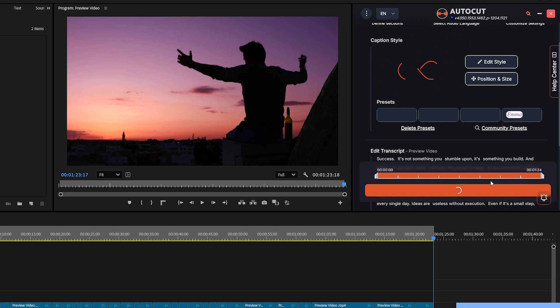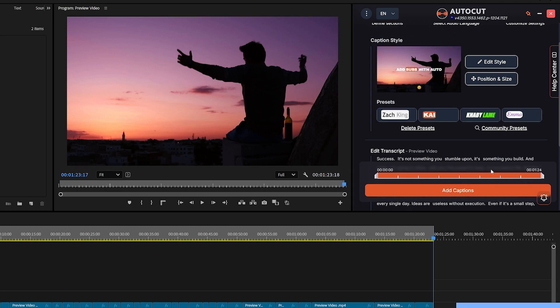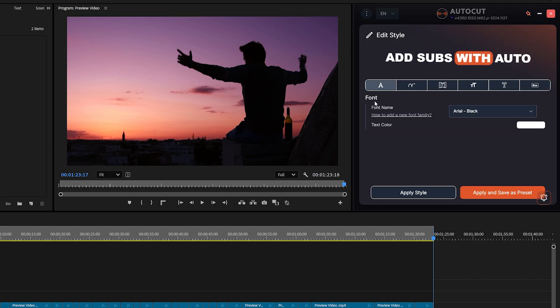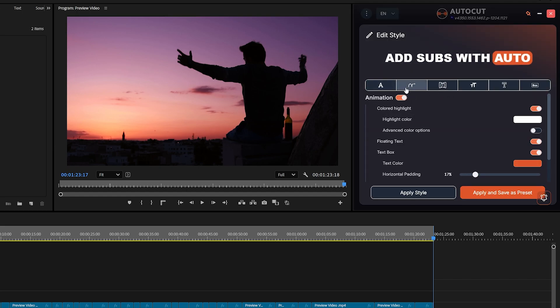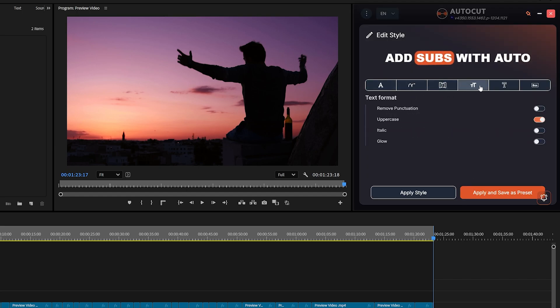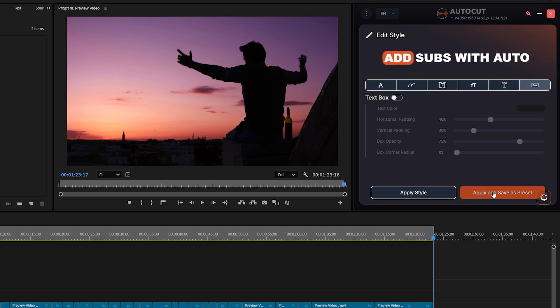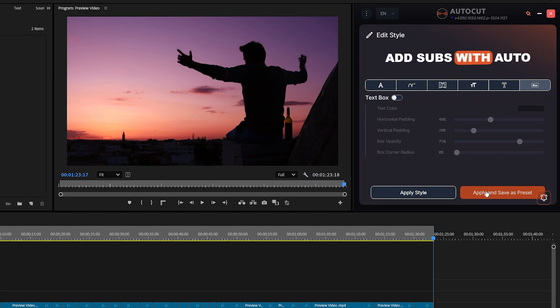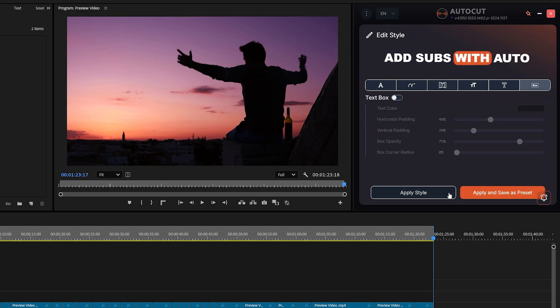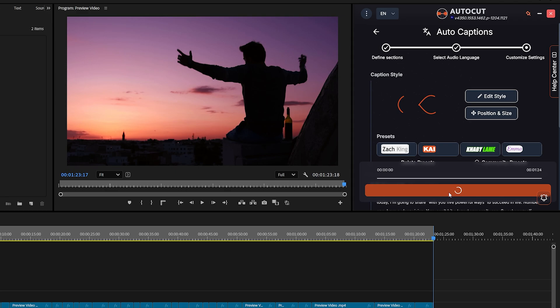Inside the editor, you can customize the style, position, and size of your captions. Click on Edit Style to change fonts, add animations, and adjust text formatting. Once you've created your own caption style and animations, you can save it for future use. After saving, your custom style will appear in saved presets. Next time, just select your preset and it will apply automatically.